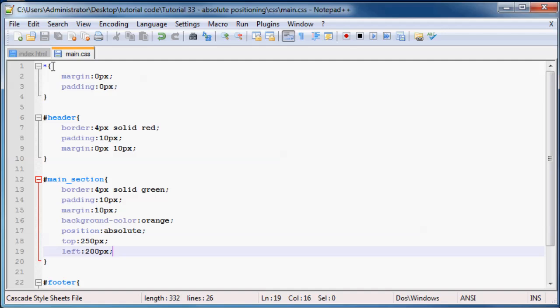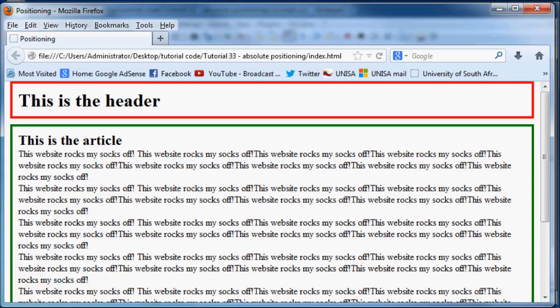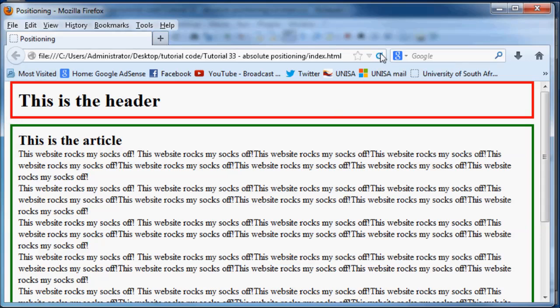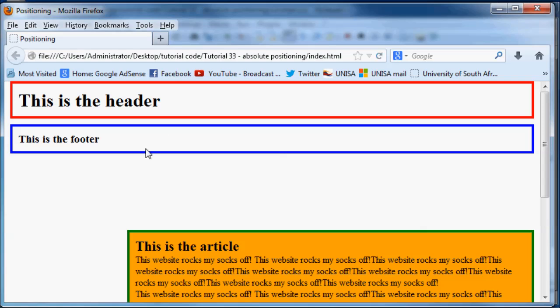If we save this and then go back to Firefox and click refresh, you'll see that this article is now going to pop over to the side somewhere. Let's go refresh. As you can see...